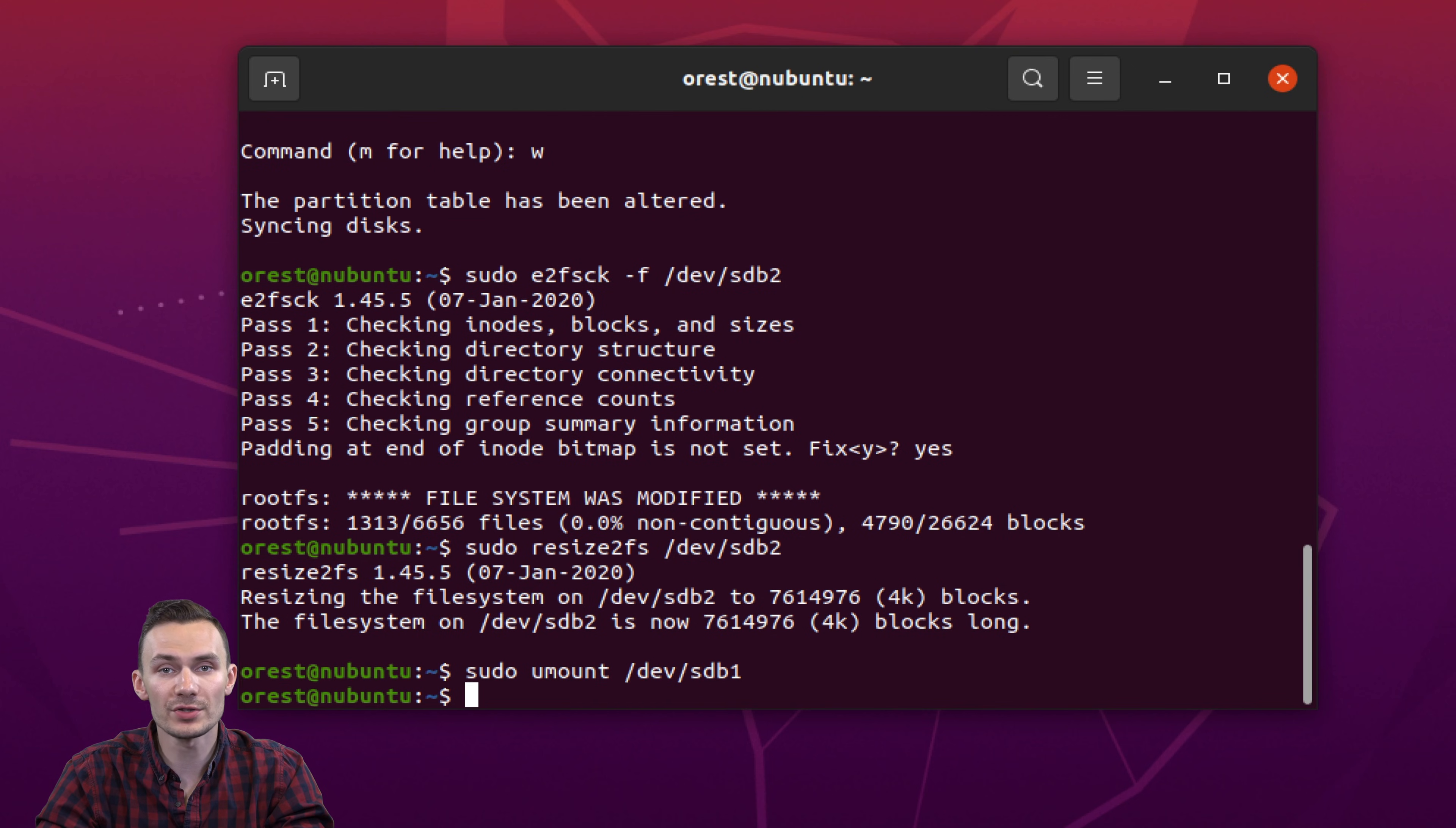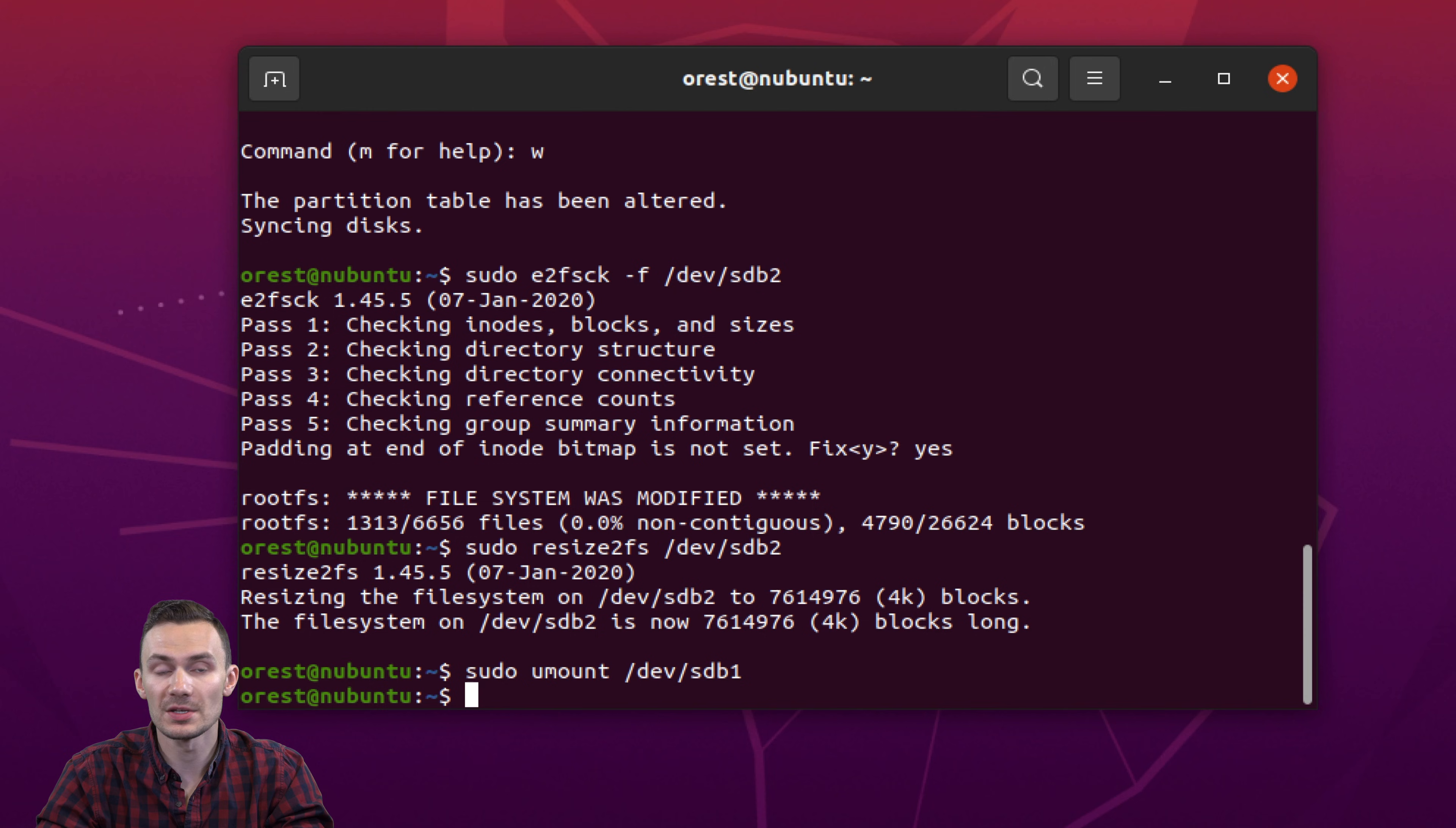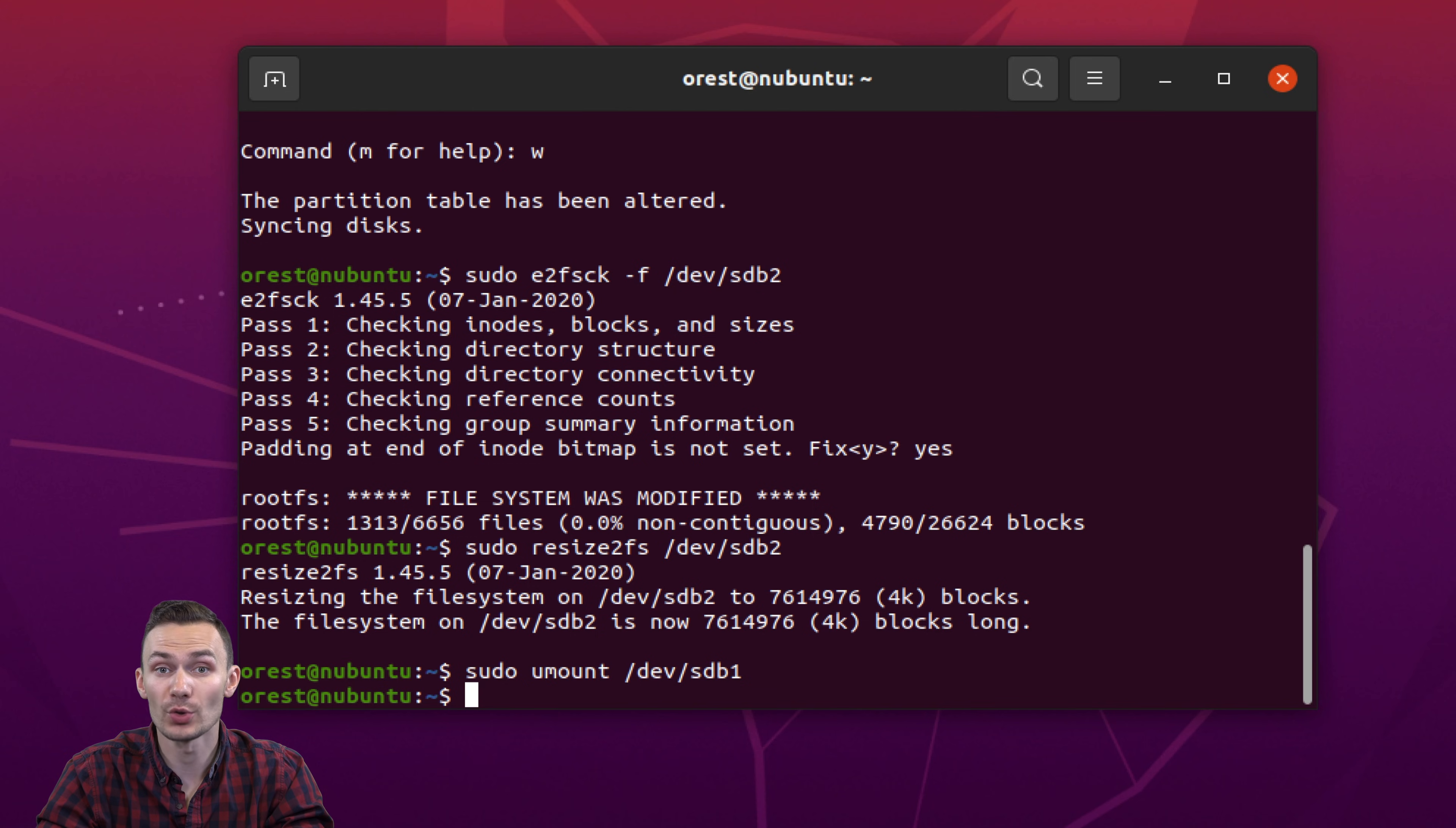Then we insert this card into the Raspberry Pi, plug in the USB-C power adapter, plug in the ethernet cable into the Raspberry Pi and into our computer, and then we turn on the Raspberry Pi.